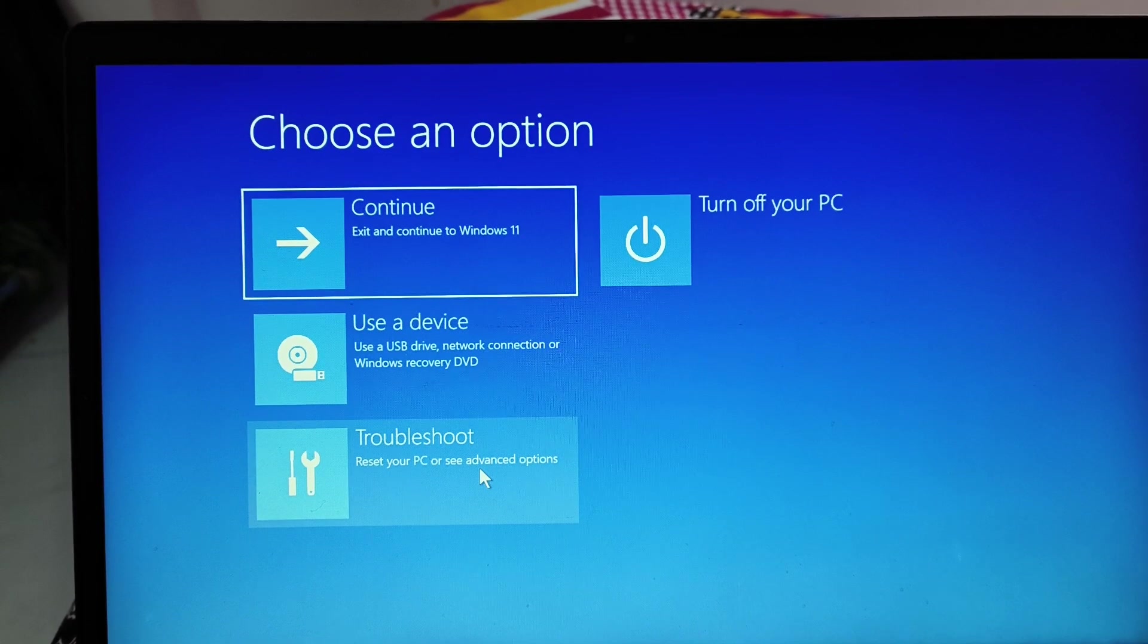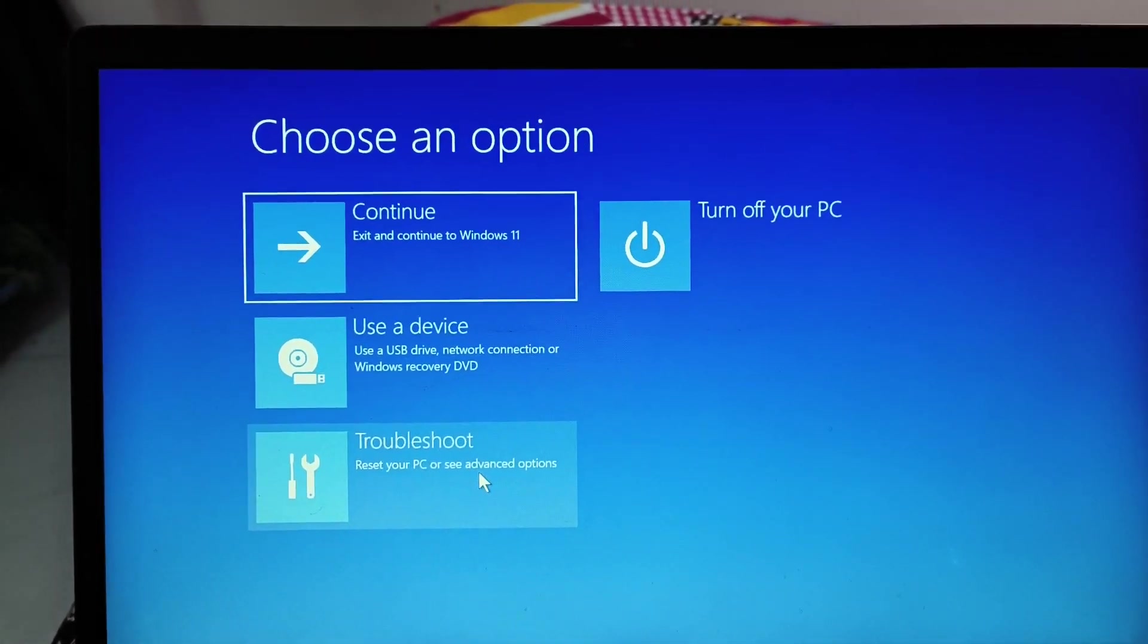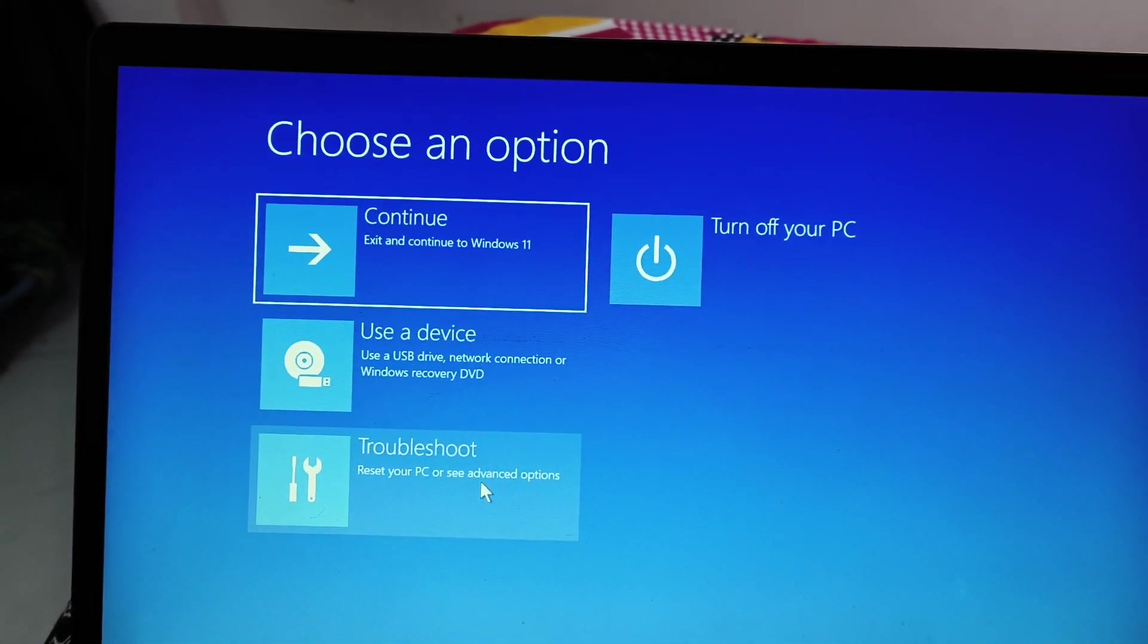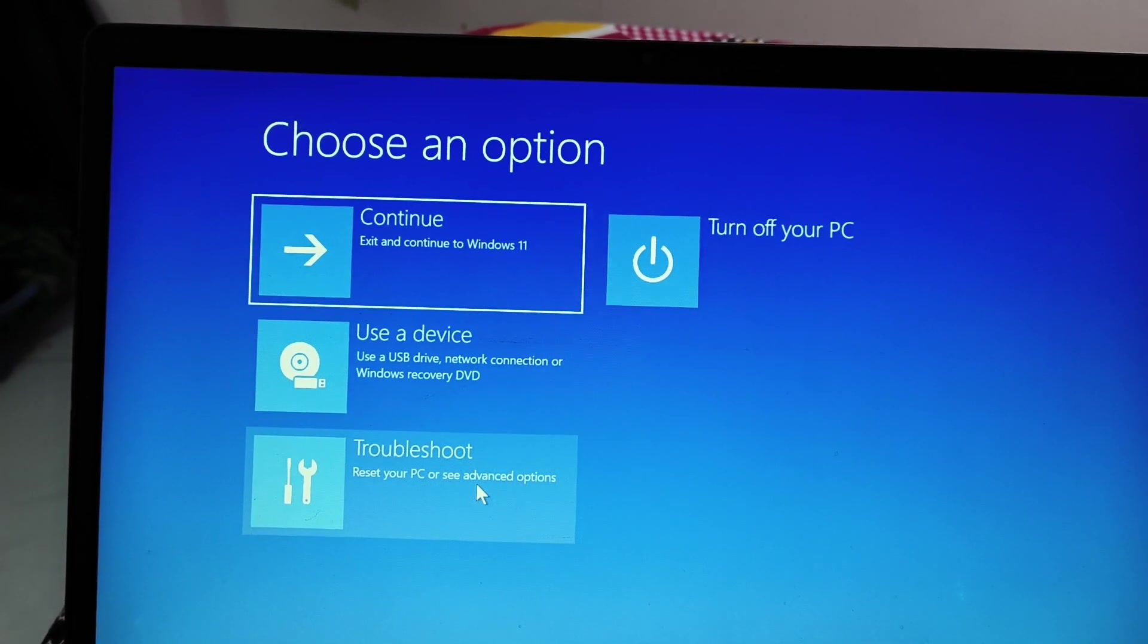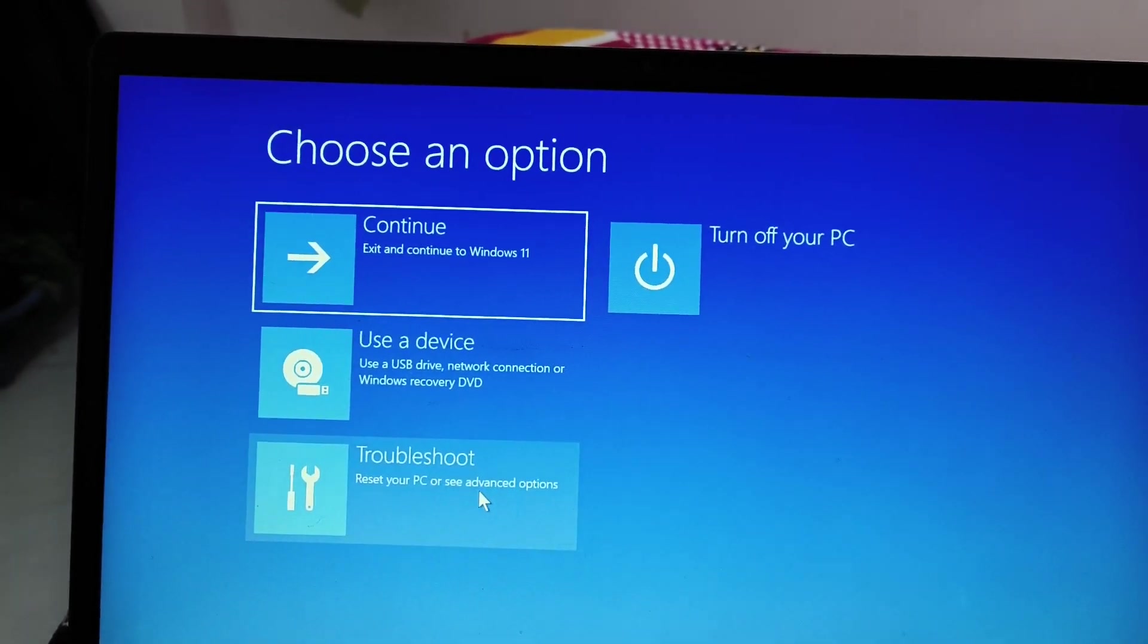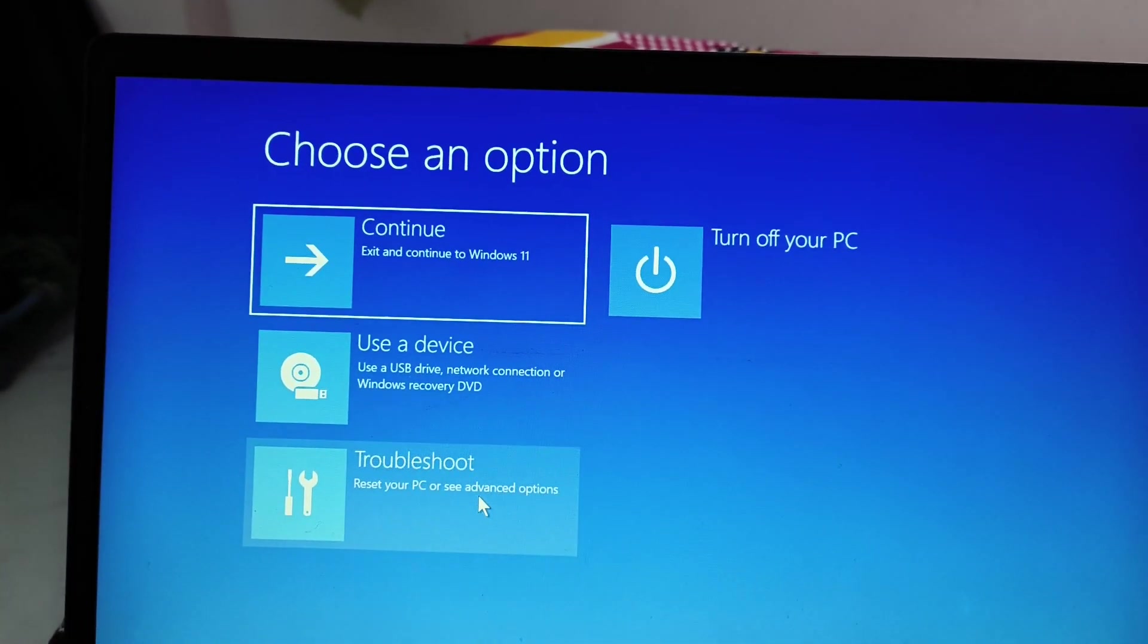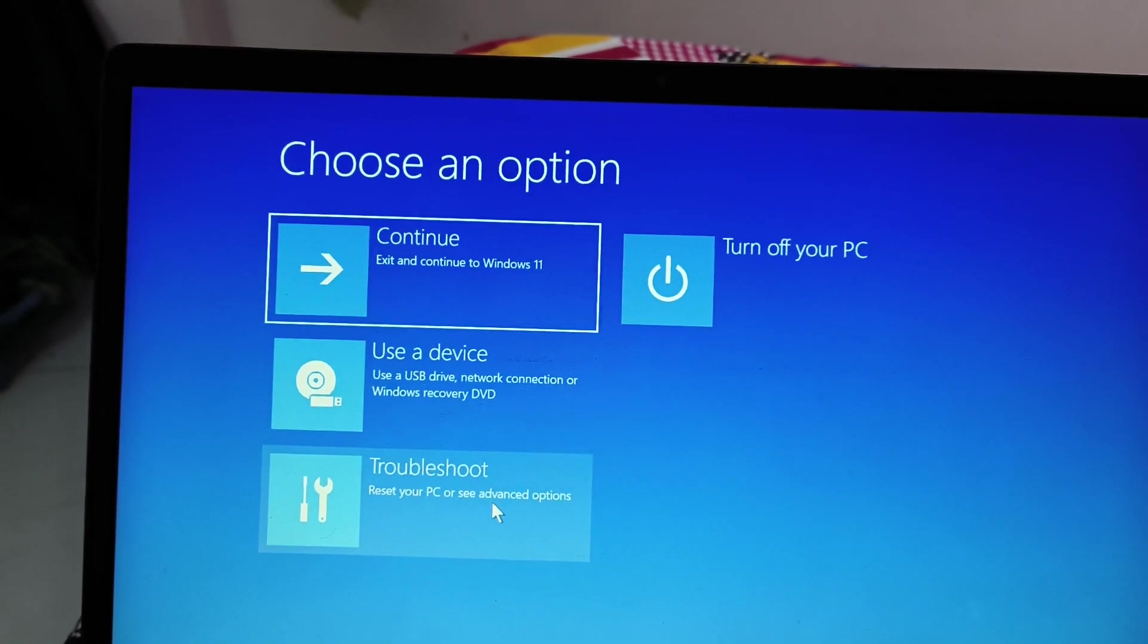So from here, we need to click on troubleshoot. And before we do that, I'll tell you the second scenario, people who are unable to go to the reset this PC option because their computer is getting restarted every time.